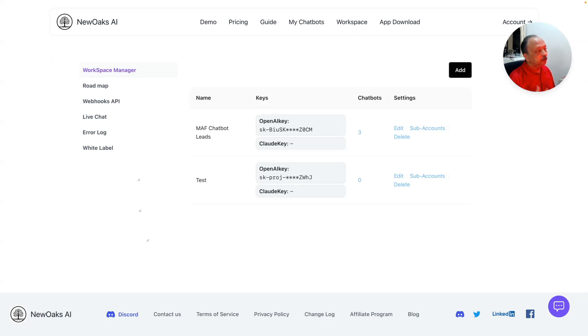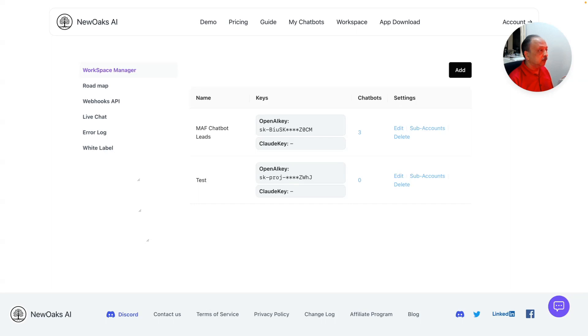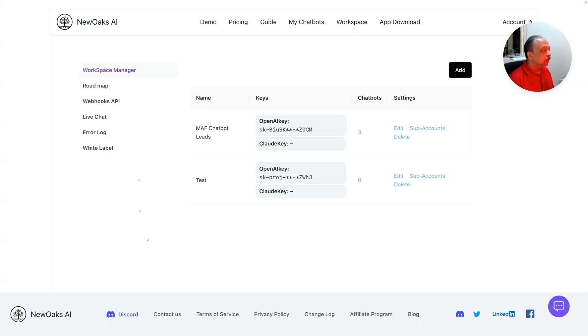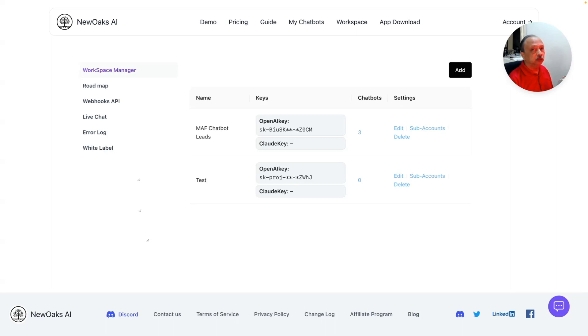As you can see, I'm inside my NewOaks account in the Workspace Manager view. On this page, I have two workspaces right now. The first one that you create as an agency by default is going to be your own agency workspace.